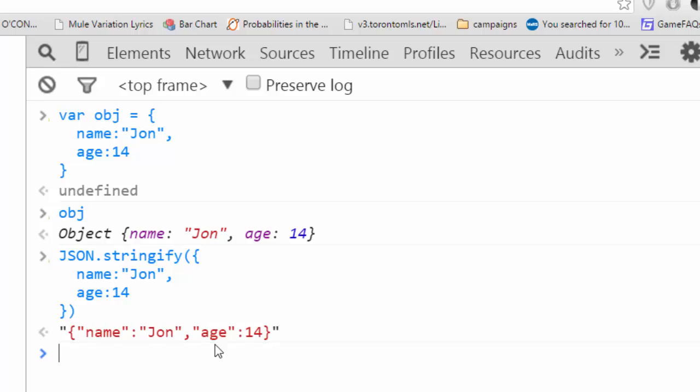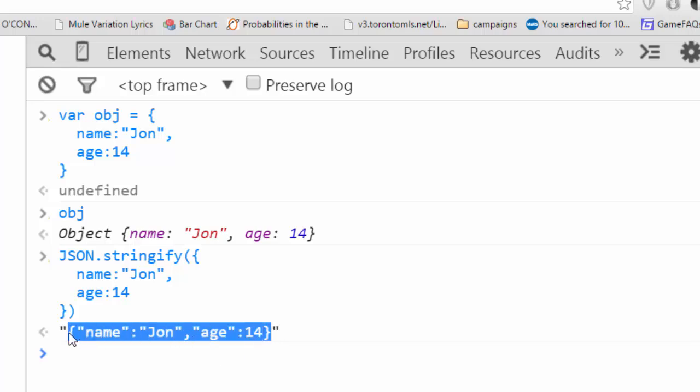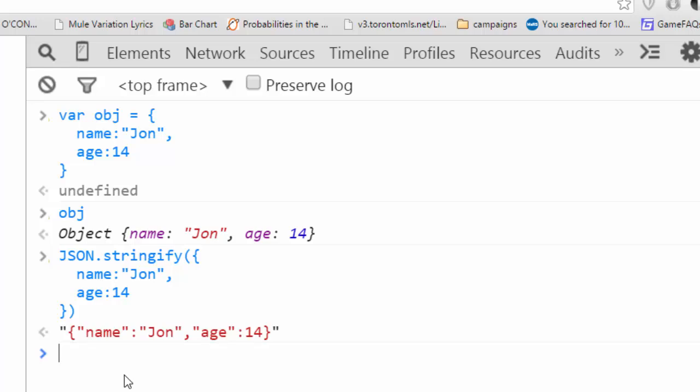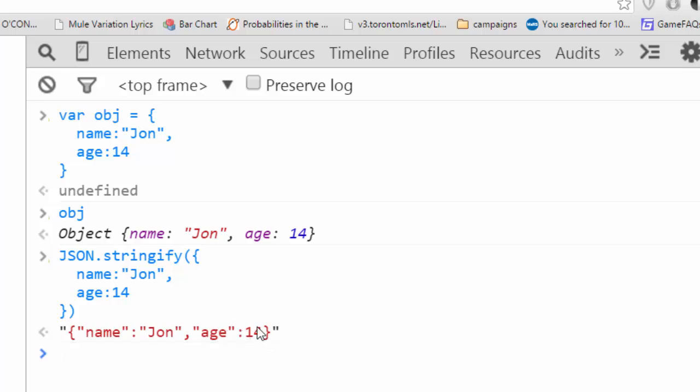And it creates this string. Now this string is JSON. You'll notice it looks pretty much identical to the object we made with a few small changes, as in the keys also have to be in quotes. But the numbers still don't.